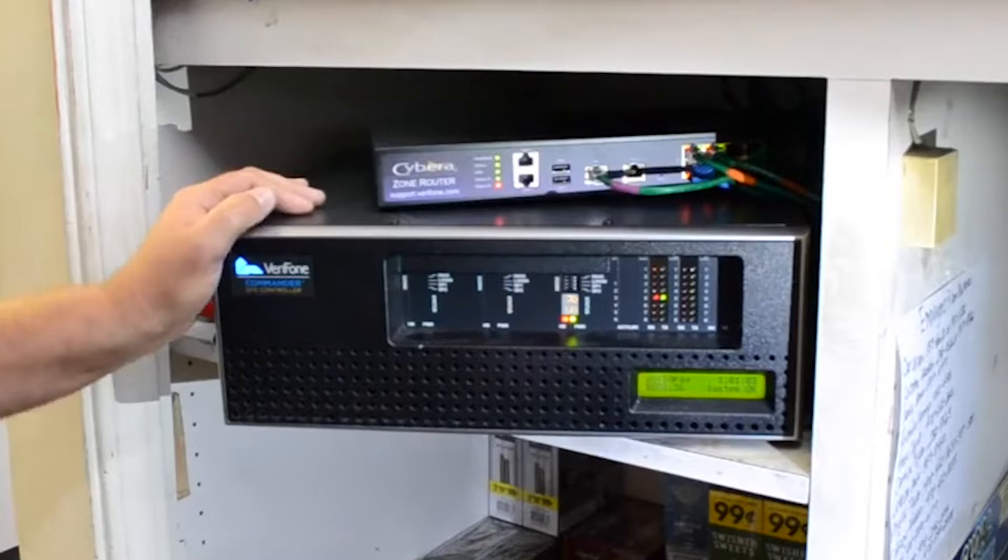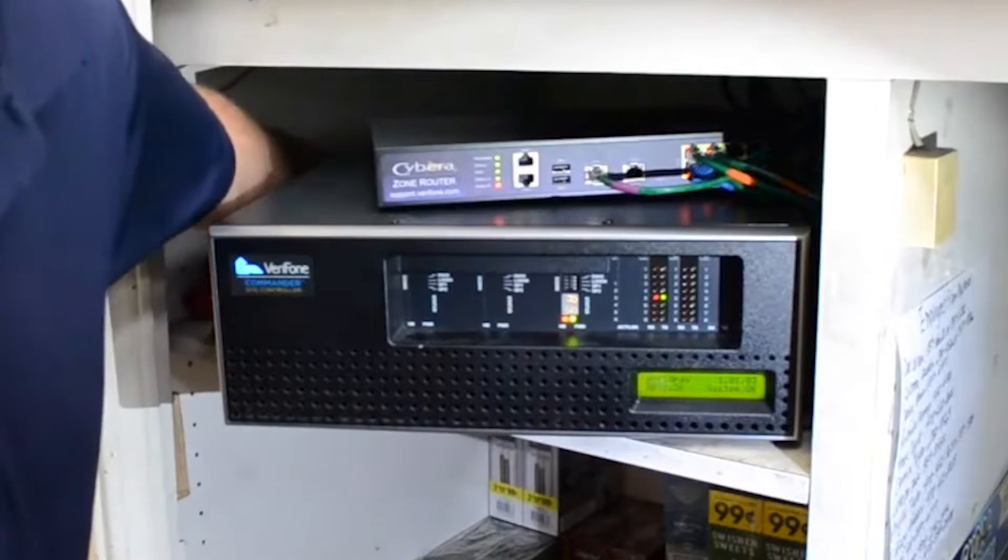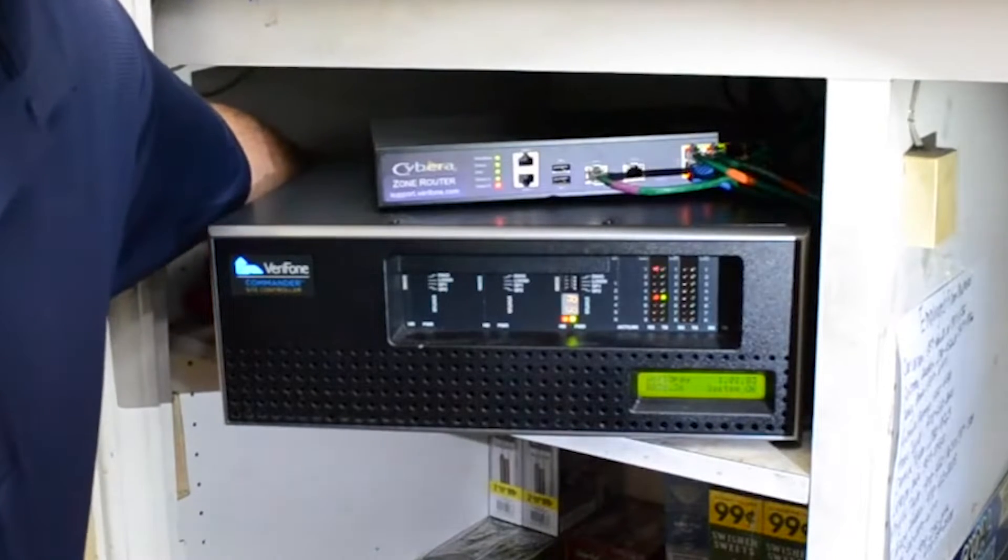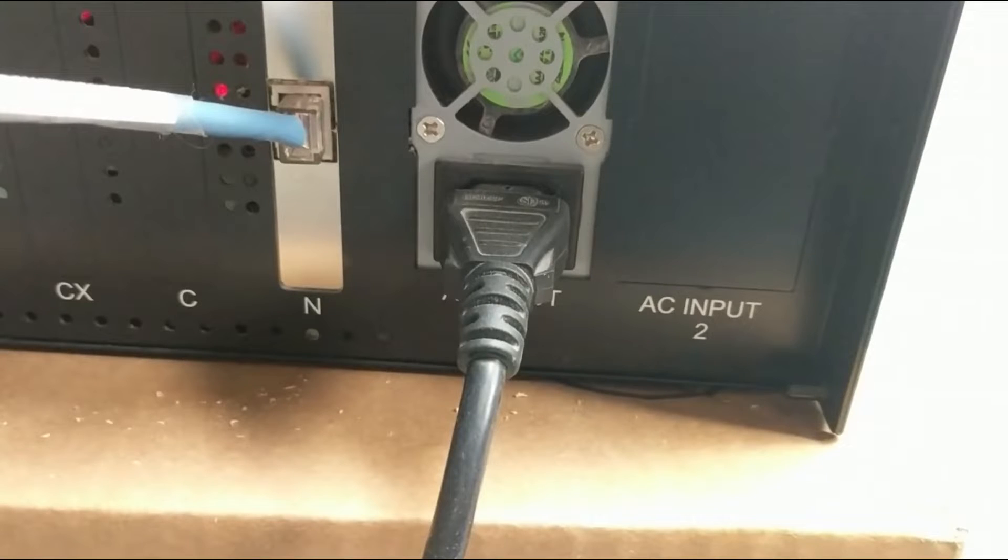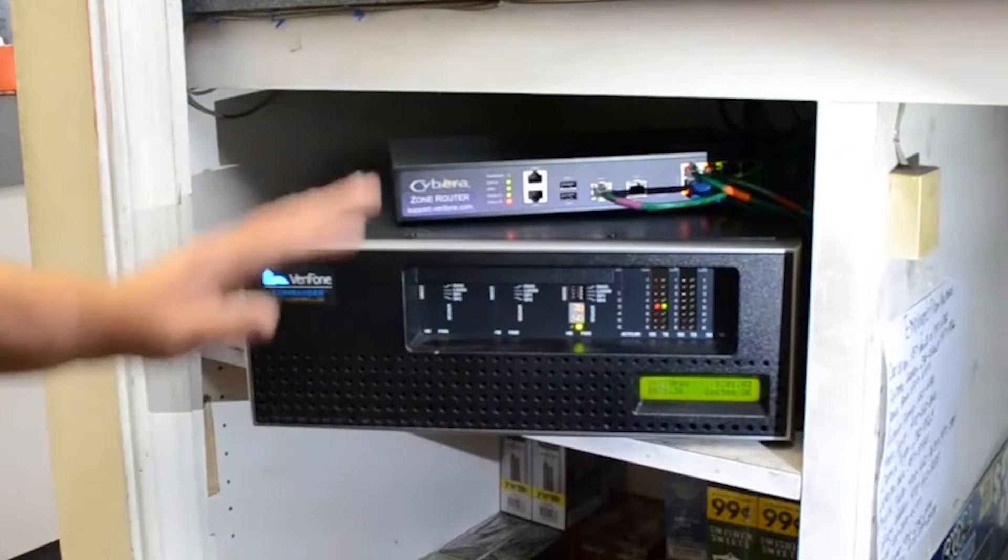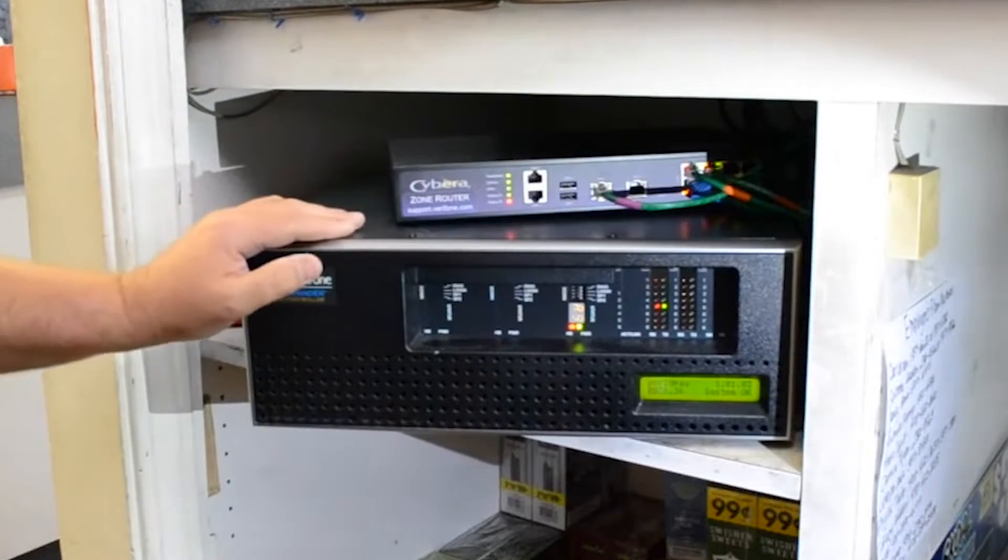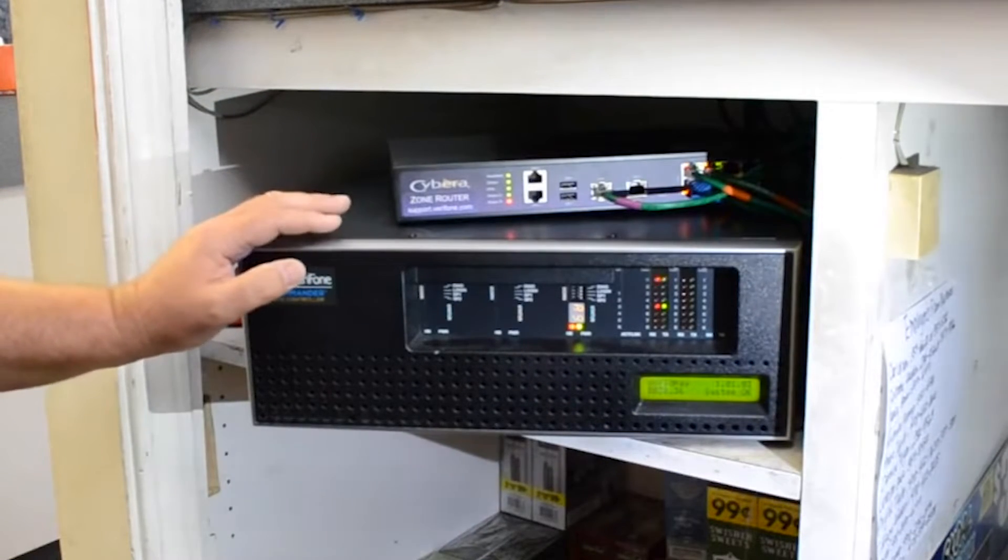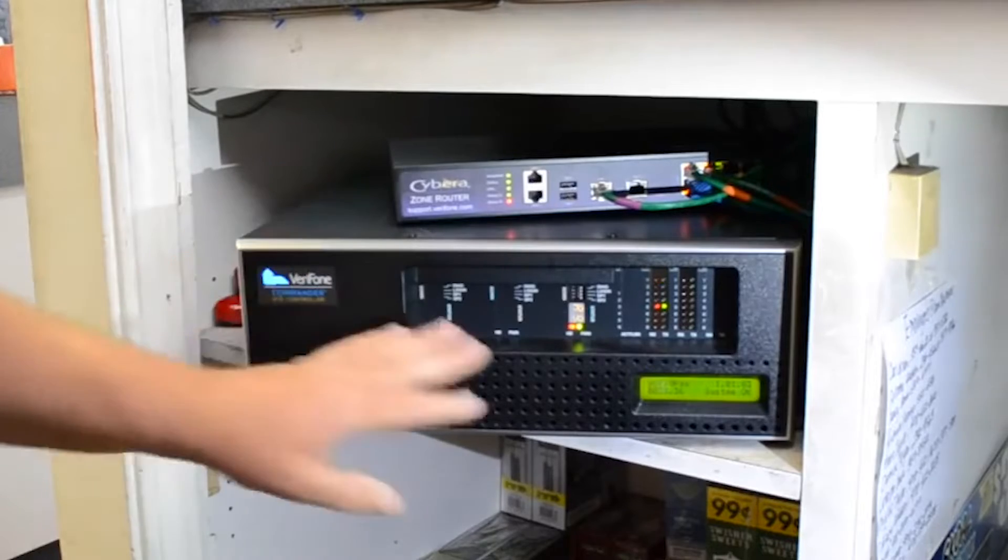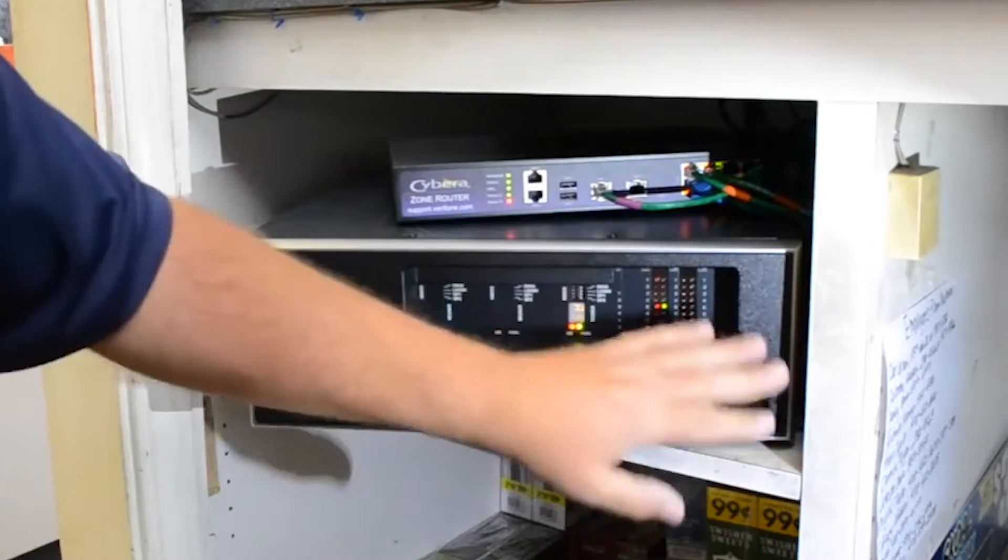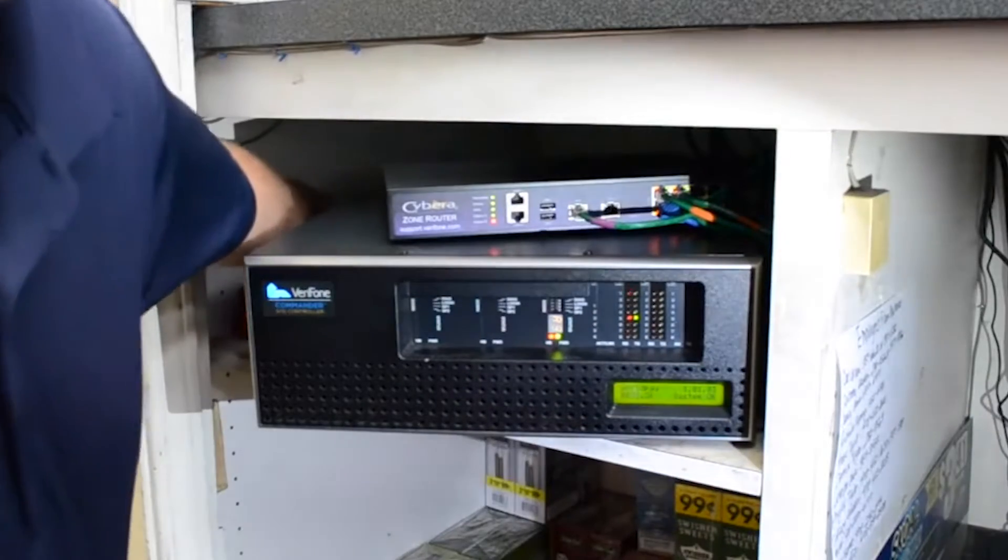If you still need to reboot your commander, you should be able to reach around the left hand side and find the power cable. Unplug this cable and leave it unplugged until all the lights on the front of the commander go off. This could take some time due to the battery inside the commander. Once all the lights are off, wait 30 more seconds, then reconnect the power.